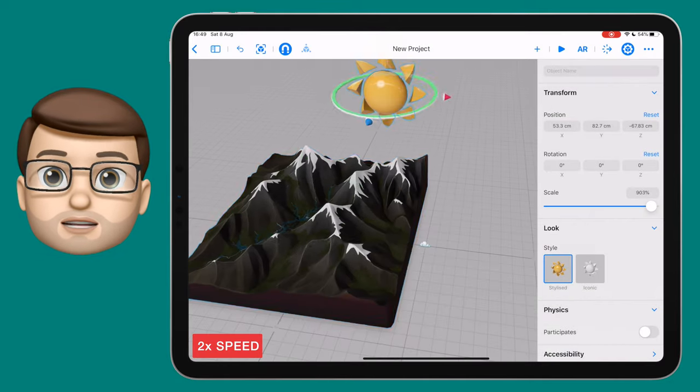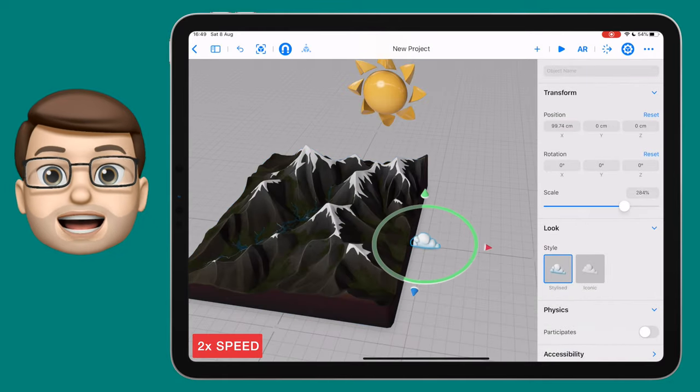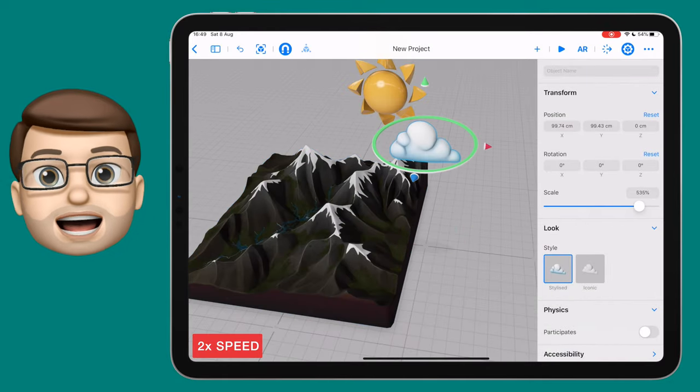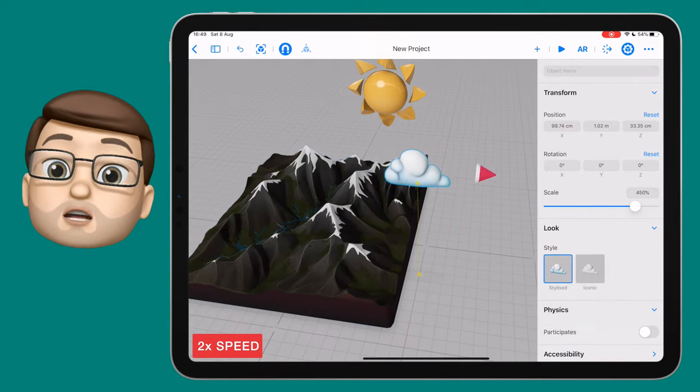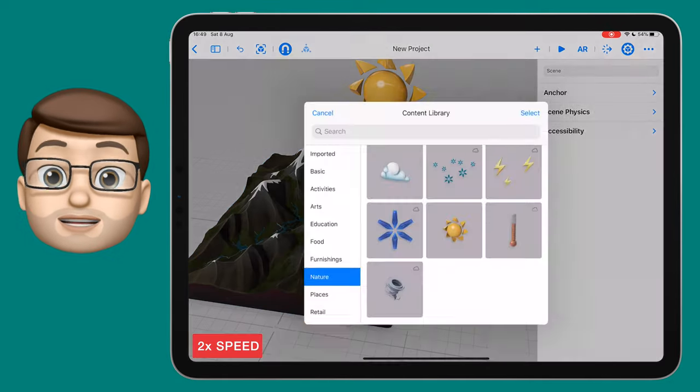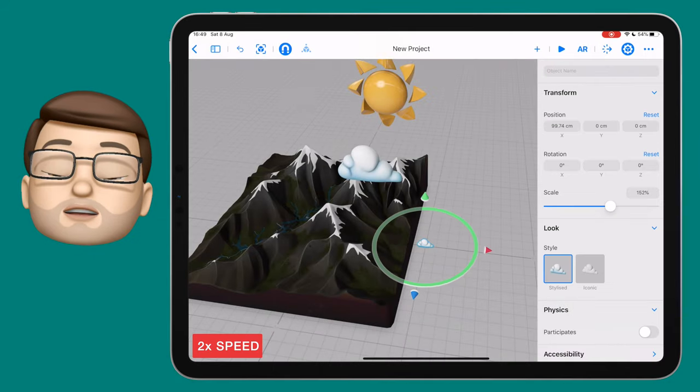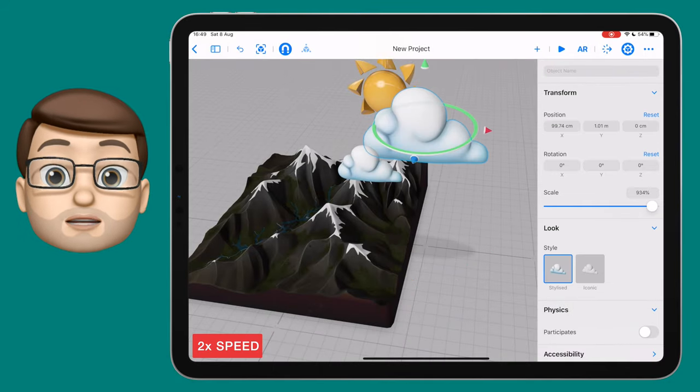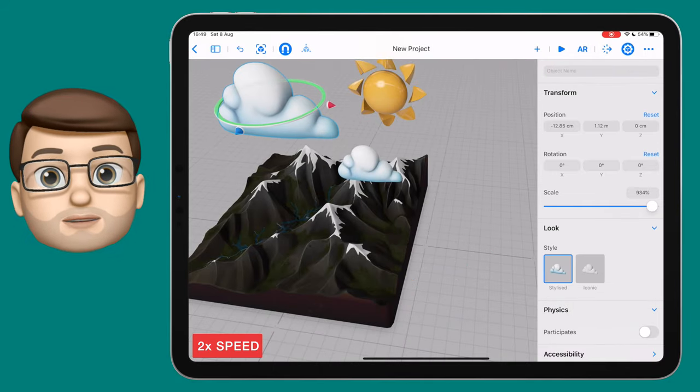You can use three different colored arrows for the X, Y, and Z axes, and you can rotate objects and scale them using the inspector on the right-hand side.